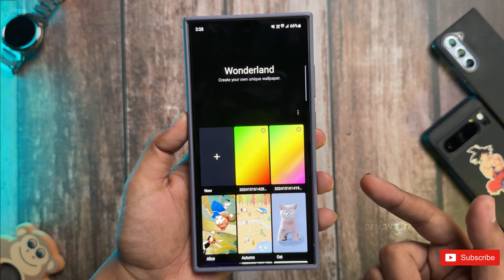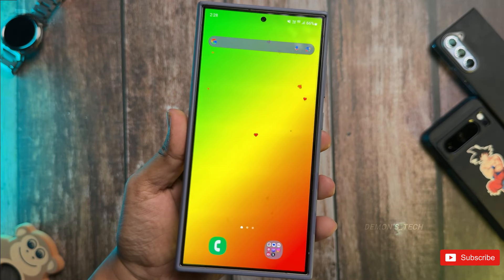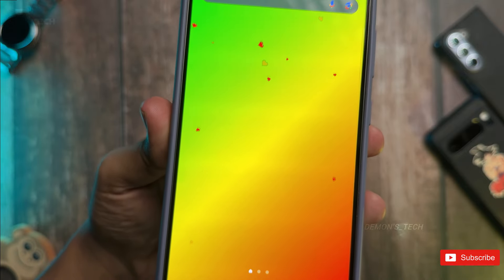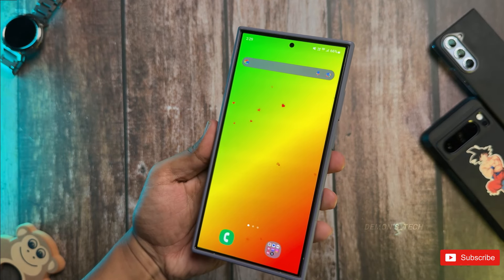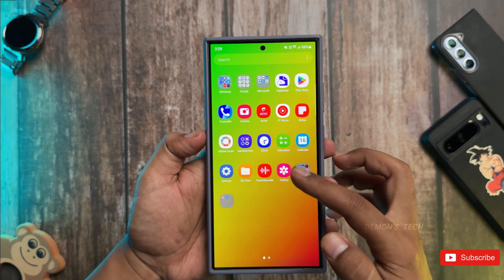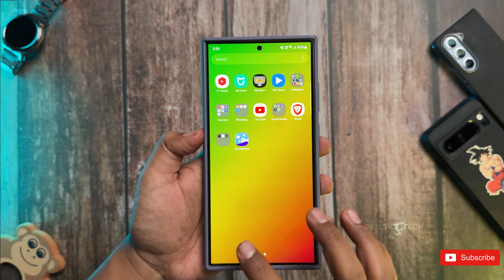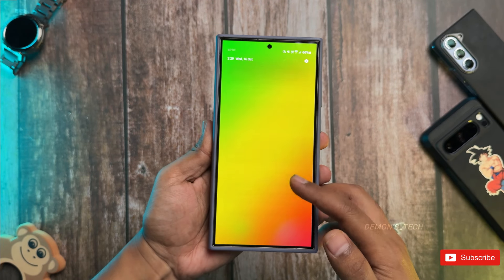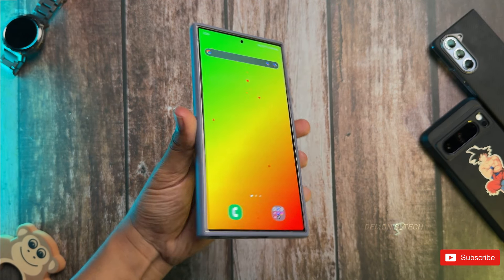Go ahead and check out this awesome feature and get creative with your own gradient wallpapers. I'd love to hear your thoughts — drop a comment below and let me know. If you haven't subscribed to the channel yet, now's a great time. Hit that subscribe button and press the bell icon to never miss any update. You'll learn loads of cool stuff about your Galaxy phone. If you found this video helpful, don't forget to give it a thumbs up.